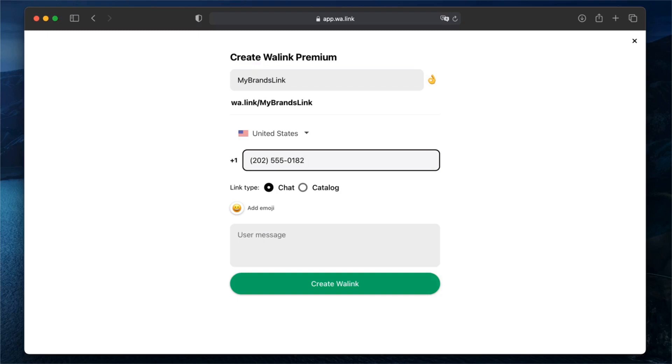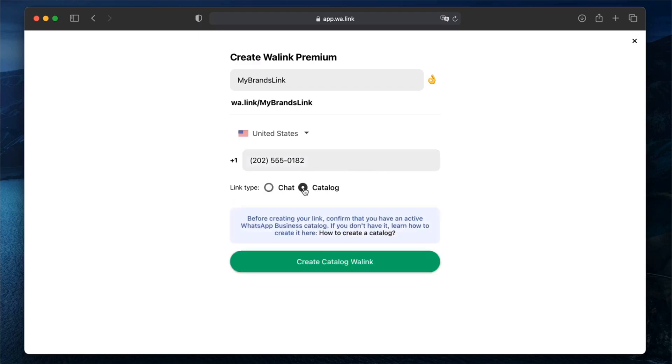You have two options for the link type: chat or a catalog link. Catalog links require a WhatsApp business account and a products catalog. You can learn how to create a catalog by clicking the link on the hints text.